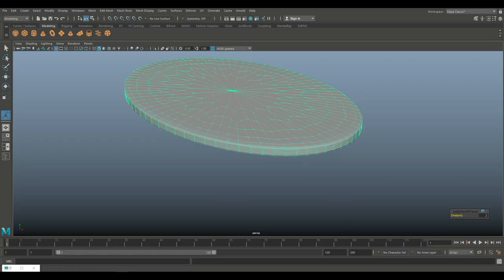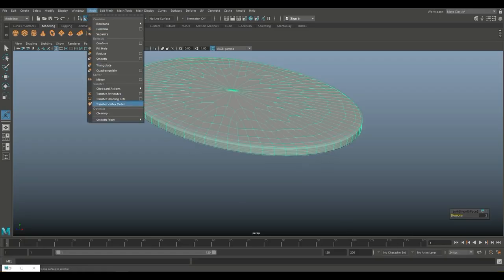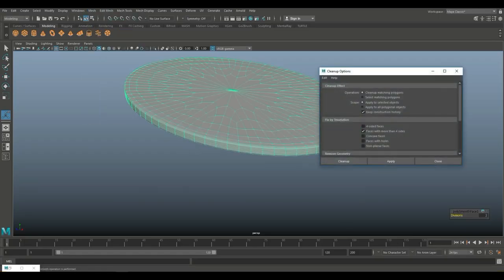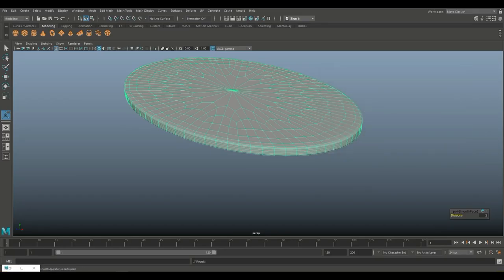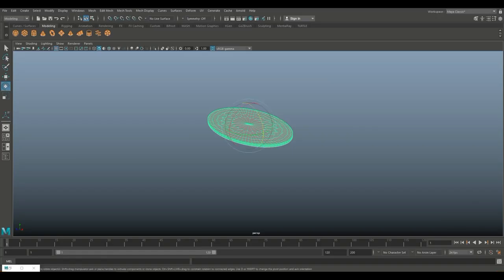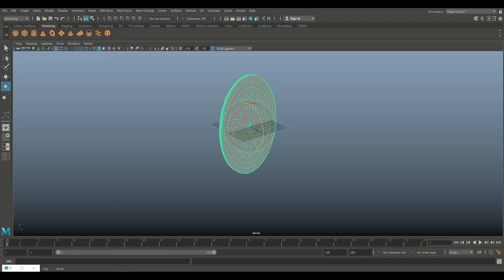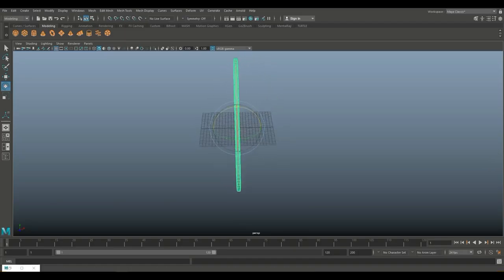We can go to Mesh and Clean Up to make sure that we have no issues and hit Clean Up. Now I'm going to hit E to rotate this, hold down J as I do that to set it up right, and I want three of these.